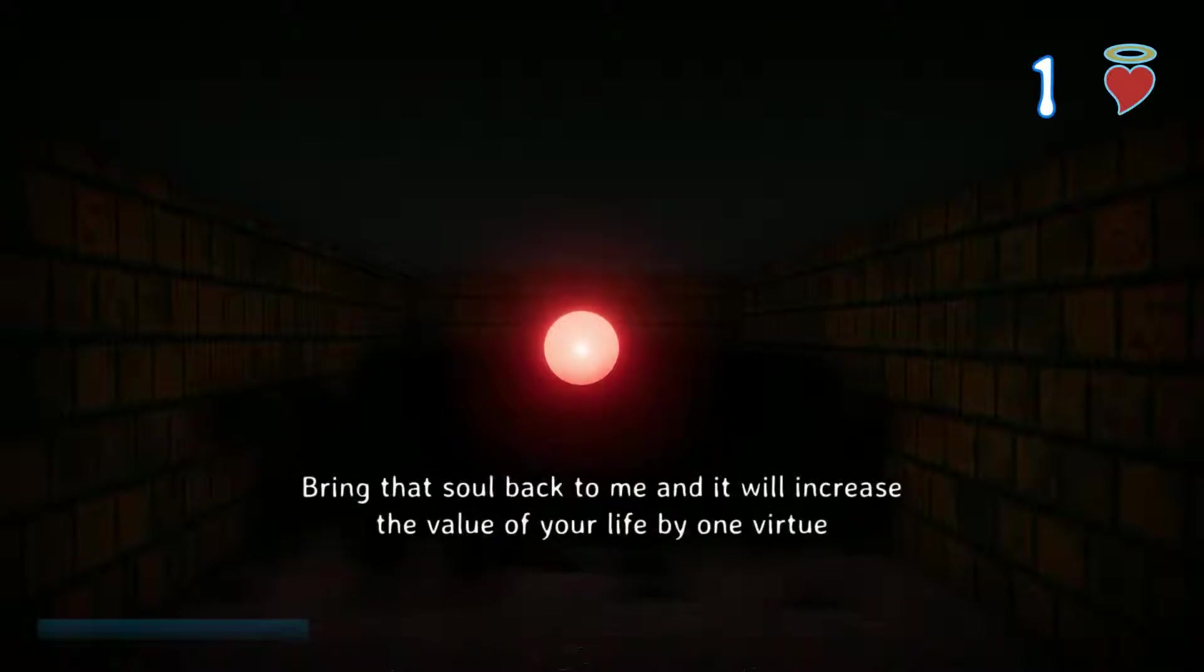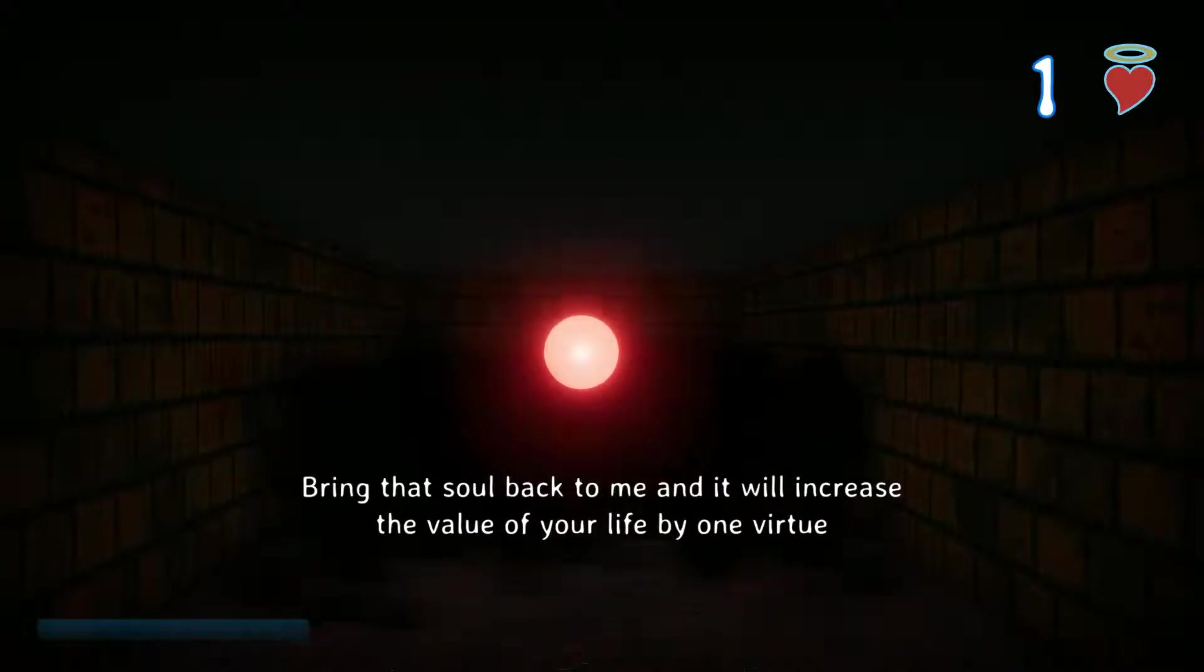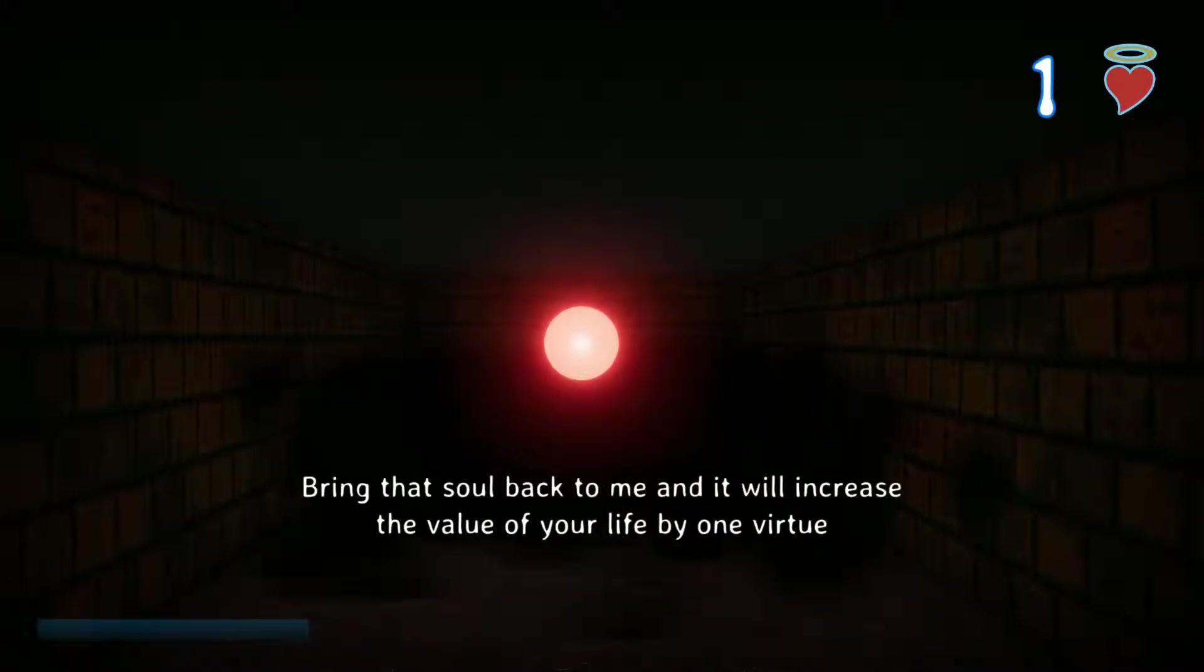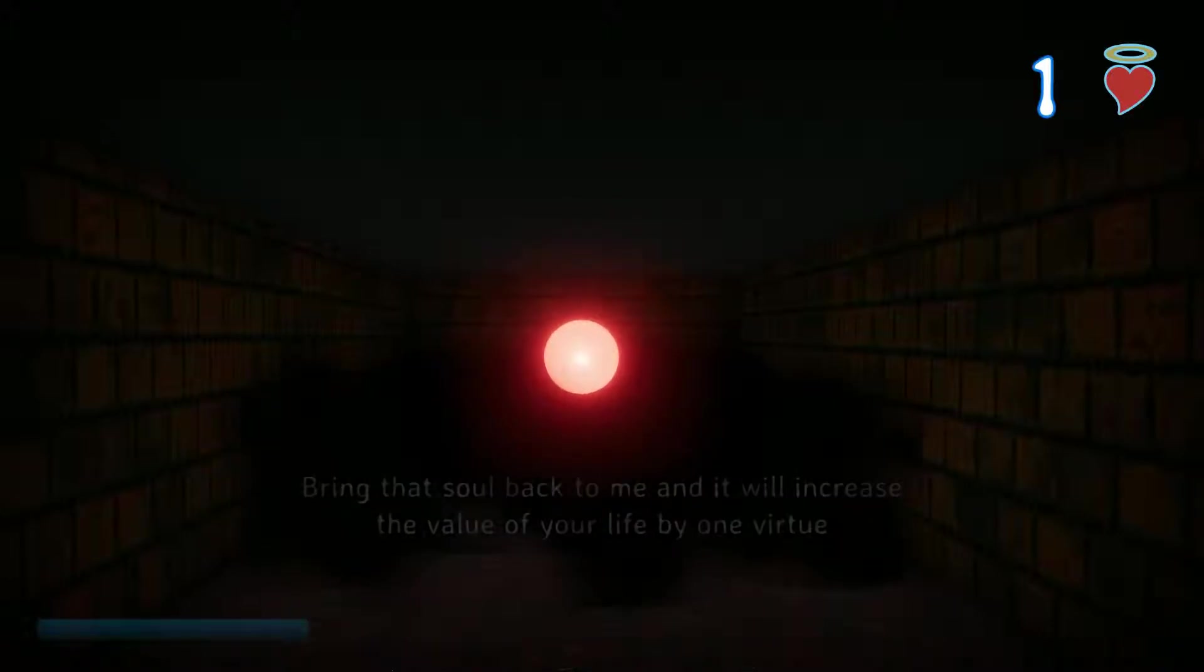Bring that soul back to me, and it will increase the value of your life by one virtue.